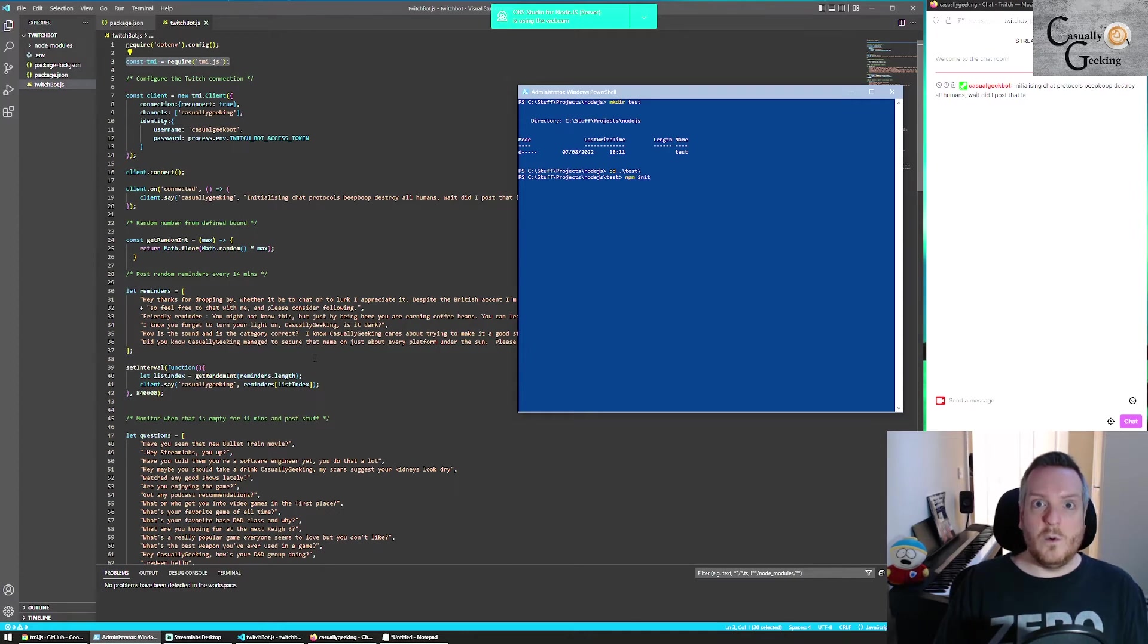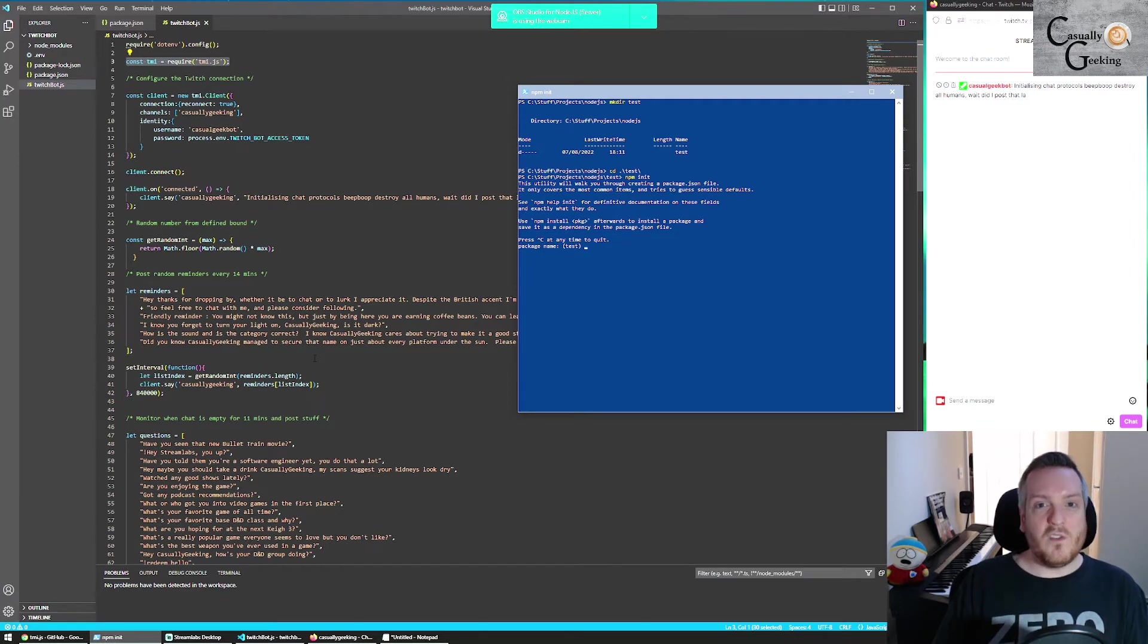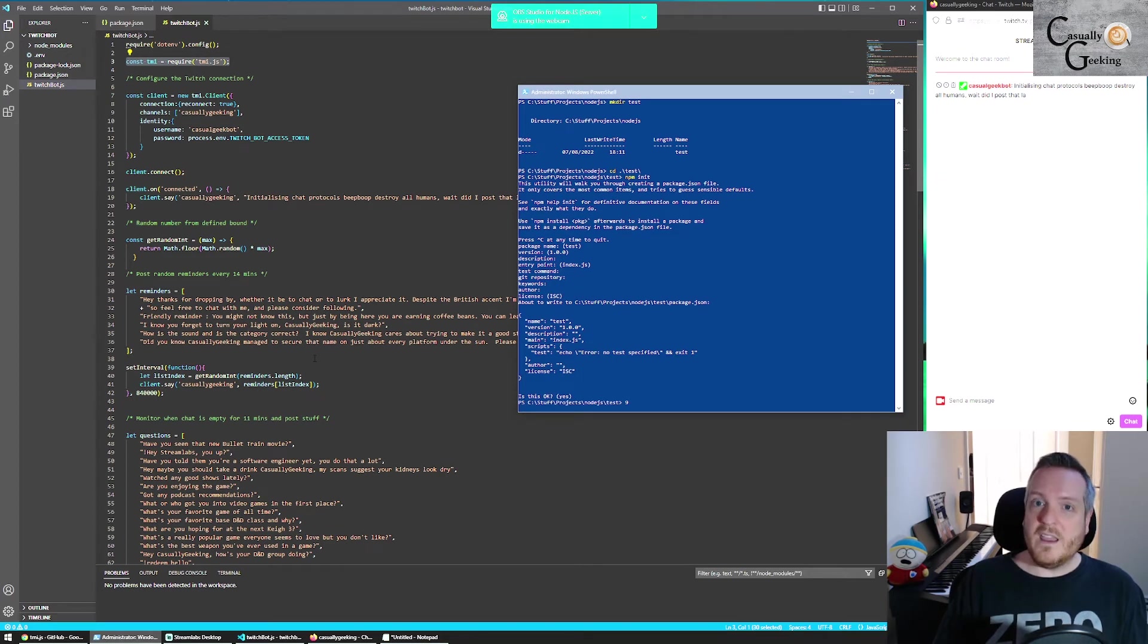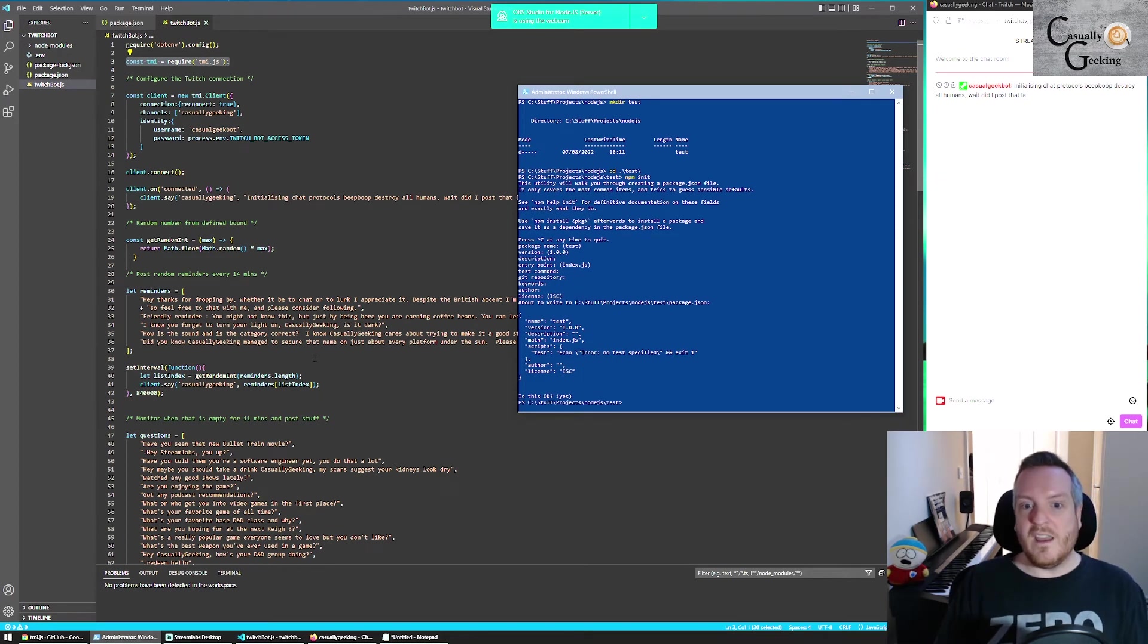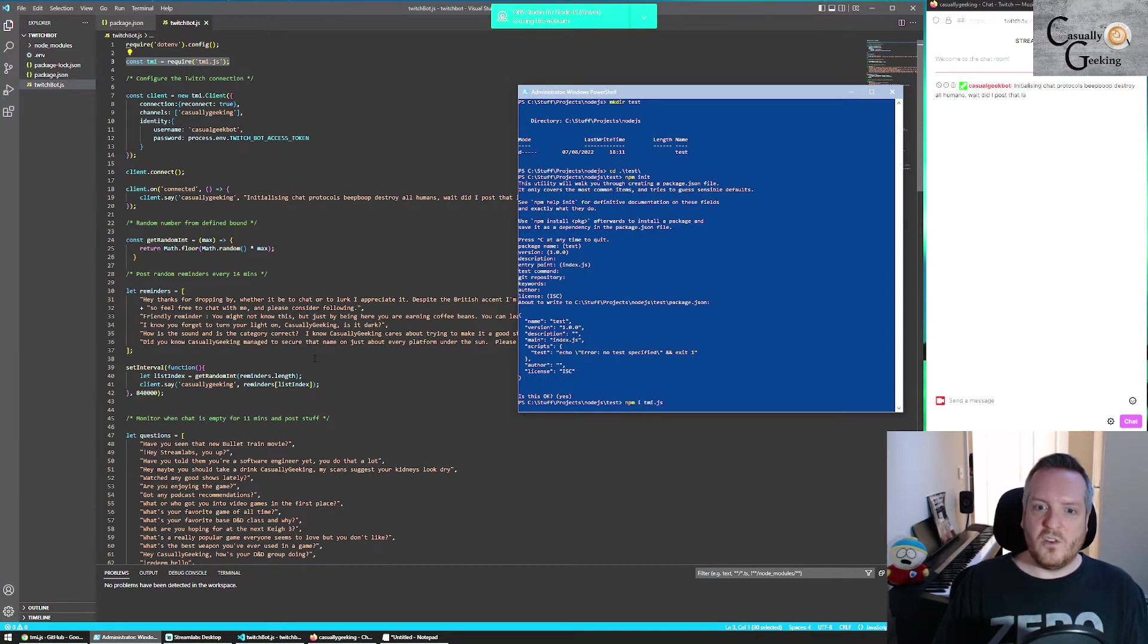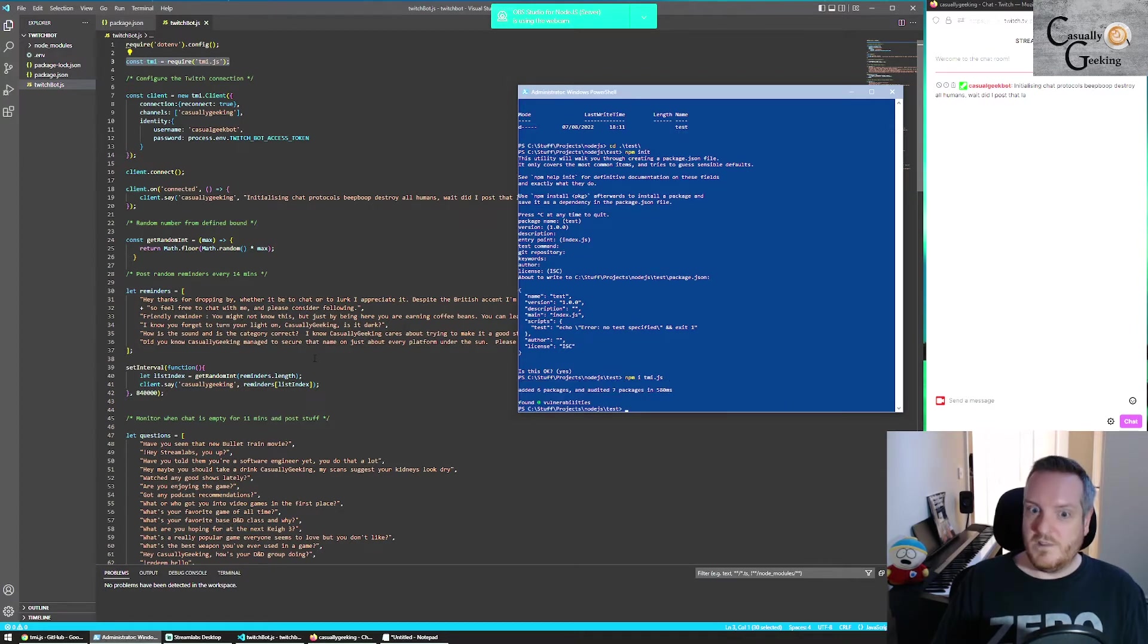And then to actually create a project, you want to run npm init, which will ask you a whole bunch of questions, which for home projects, I just use the default for everything. And don't really worry about it.